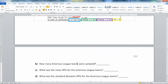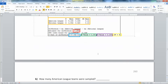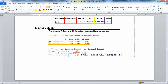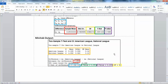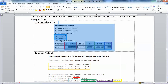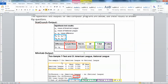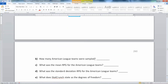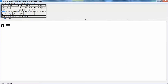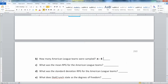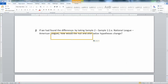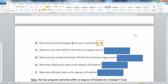First, we want to know how many American League teams were sampled. The degrees of freedom is 9 in StatCrunch, but that won't help here because these are independent samples. StatCrunch doesn't actually give you the sample sizes. The only output that does is the Minitab section, where it says N equals 6 for the American League and N equals 6 for the National League. So six American League teams were sampled.